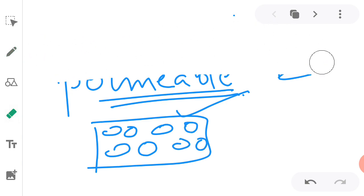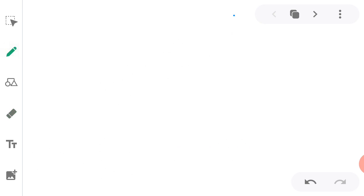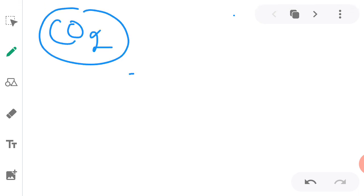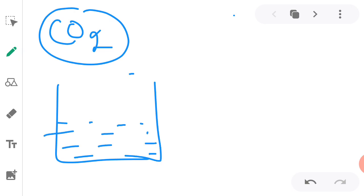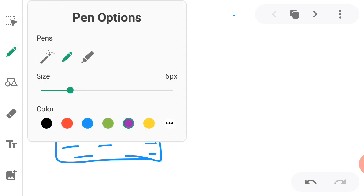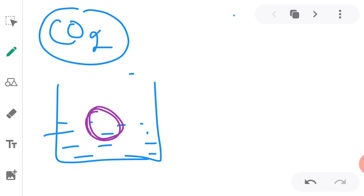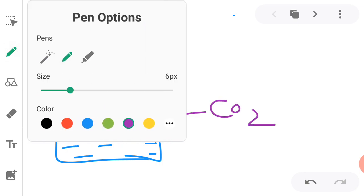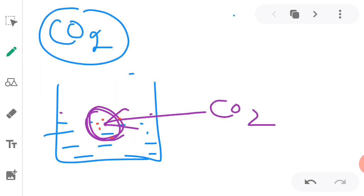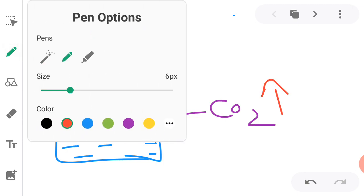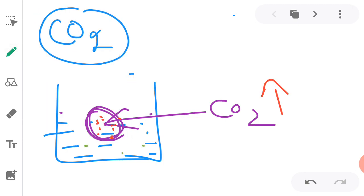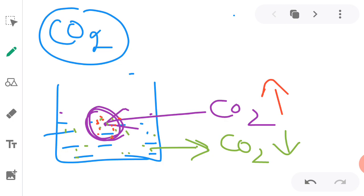Now we will be studying how the transport occurs. Suppose, what is the principle behind the transport? Suppose a cell is present in a water solution. Water solution ke andar cell rakha hua hai. I have told you that carbon dioxide is more inside the cell. I'll show it with the red color. The red color denotes that carbon dioxide concentration is high, and green color shows that carbon dioxide concentration is low. Here, in the solution, carbon dioxide concentration is low, and inside the cell, carbon dioxide concentration is high.